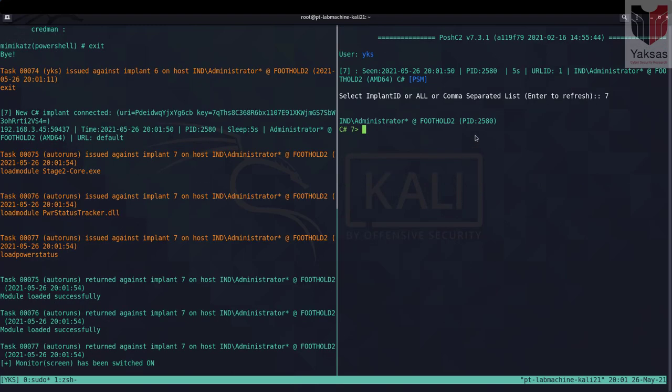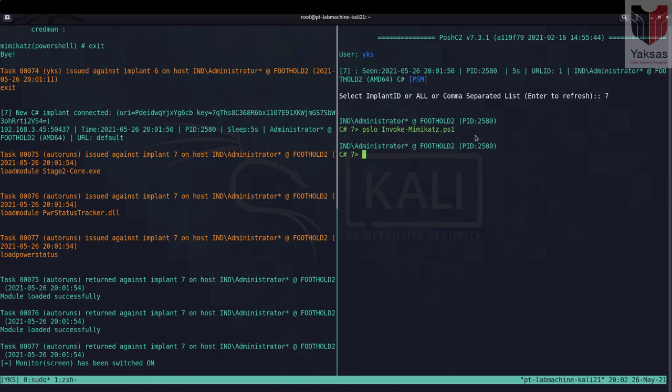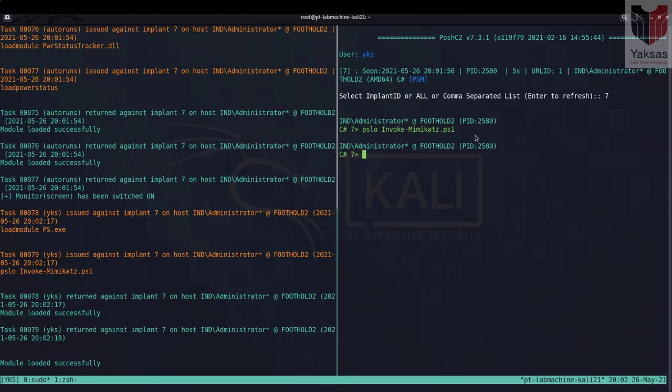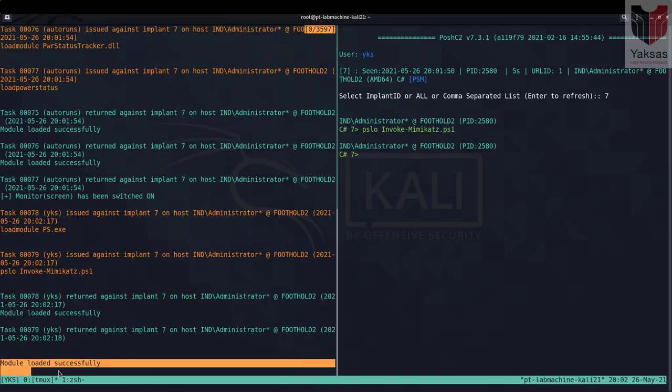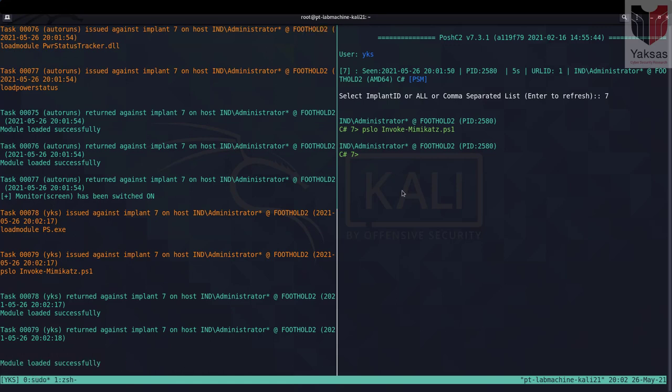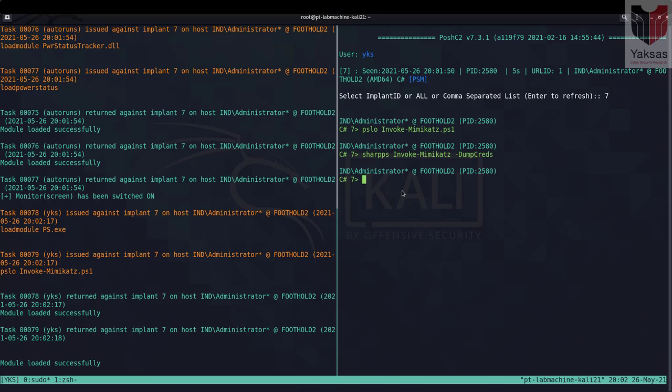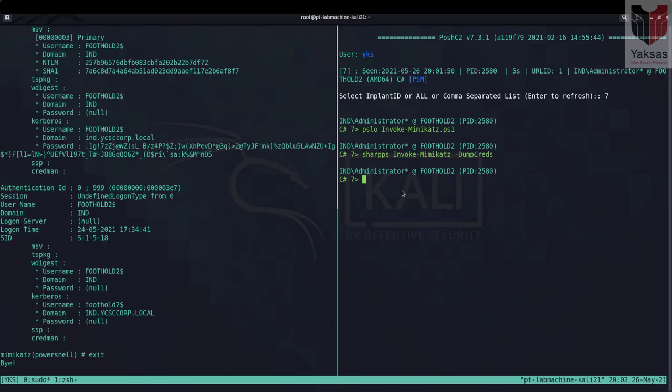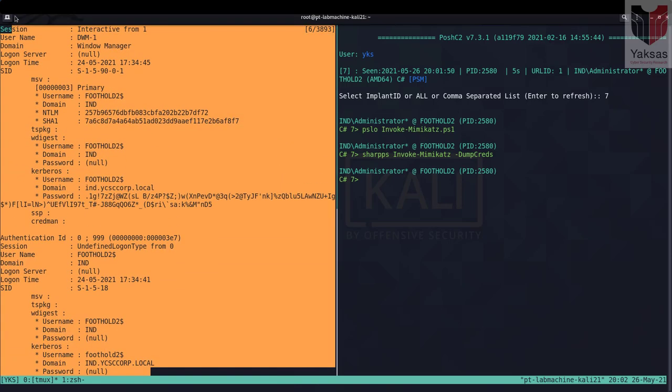So here I've created a fresh session from the target machine and now let's try to load Mimikatz via psload command. The module has loaded successfully as you can see here and let's try to run this using SharpPS. So this command has worked and here you can see the Mimikatz output.